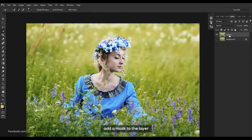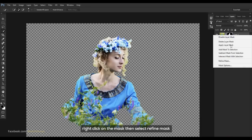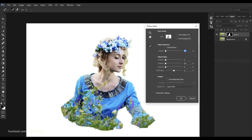Add a mask to the layer. Right click on the mask, then select Refine Mask.